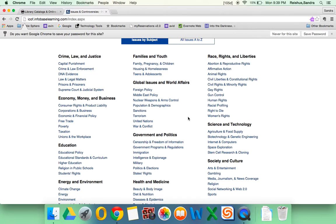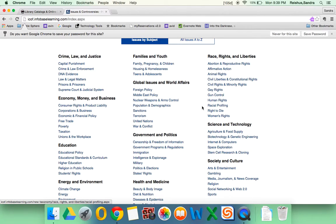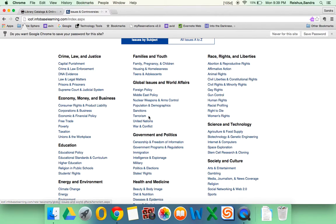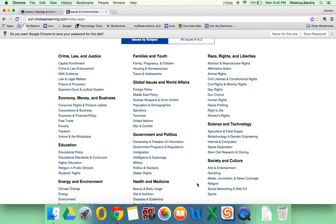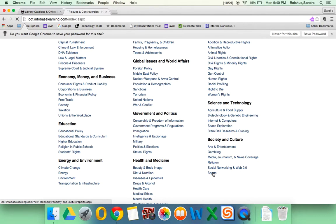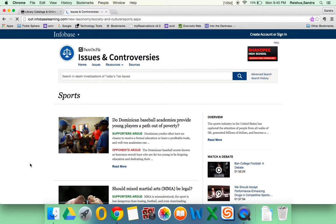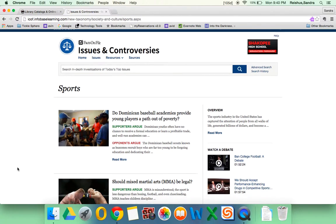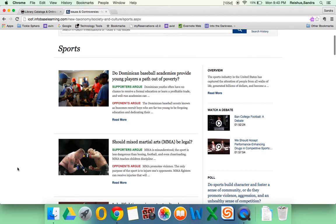You wouldn't choose, say, racial profiling or terrorism as a topic for a paper that's two to three pages. So what we'll do is we'll click on one of these subtopics. Let's say I'm interested in sports. And it brings you to research questions that are more along the lines of the scope you're looking for.